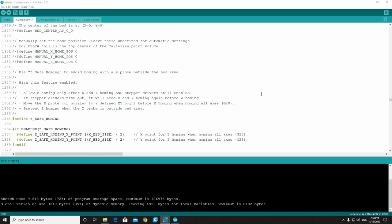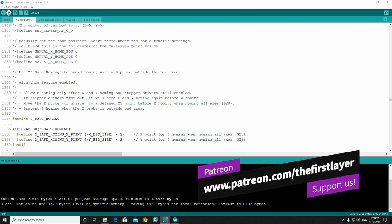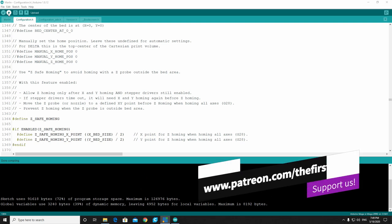And there we have it. Down at the bottom here, you can see that the sketch uses 91,618 bytes, or 72% of the program storage space. Maximum is 126,976 bytes. The global variable uses 3,240 bytes, which is only 39% of the dynamic memory. This dynamic memory is where it is storing all of the things that it has to do when it is printing your product or model. So we want to make sure that we have enough room so that it can cache all that information onto the board. Our next step would be now to upload it to our board. Again, we want to have our board connected to the computer via USB cable and then just upload it to the board. Make sure that everything is set correctly. Make sure that you follow the directions on the installation of your BLTouch and everything should be good.